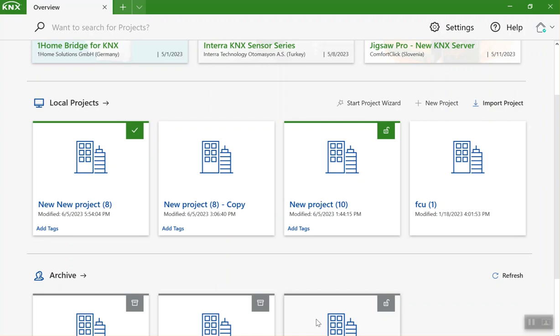Hello, my name is Amir. I'm the KNX tutor. Today let's see how we can import and export projects in ETS 6. When you open the ETS software, in the main dashboard you can see the local project section.